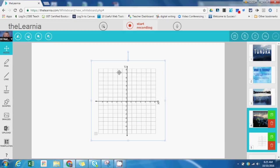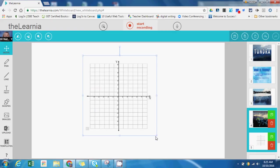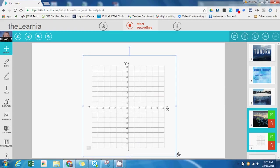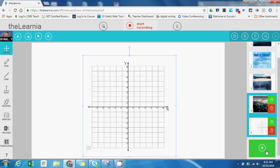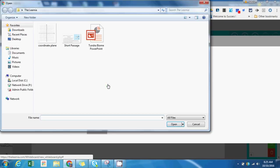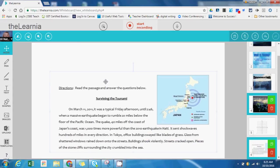I have an image of a coordinate plane that I'll be using for my example. Now I'd like to add one more slide. Again, I'm going to import an image, but this time I'd like to use an ELA example with a short passage.